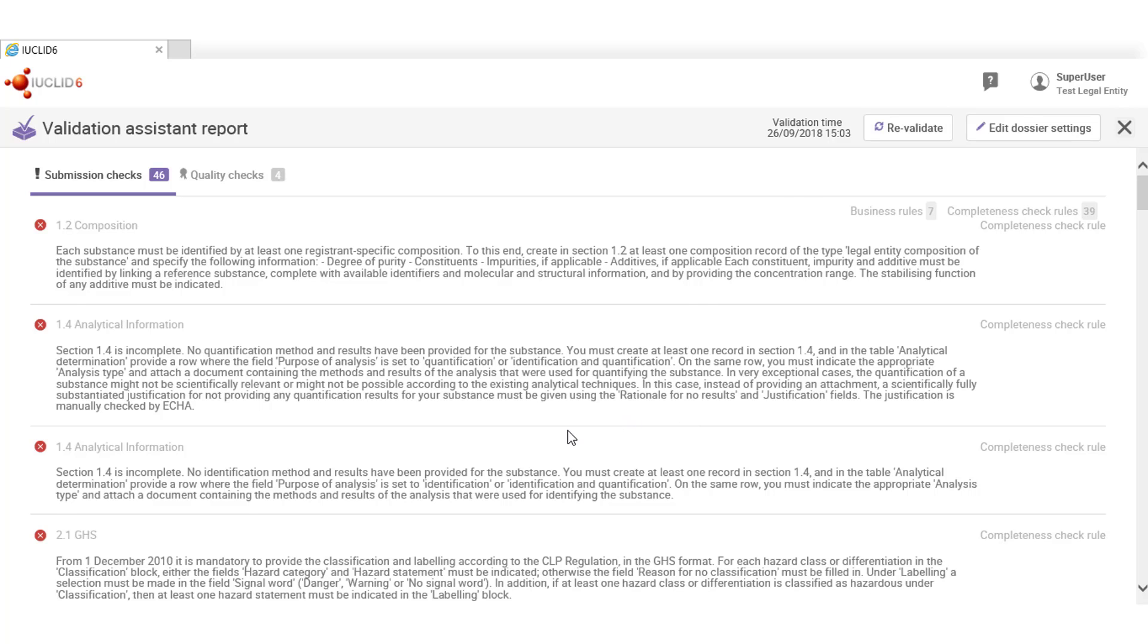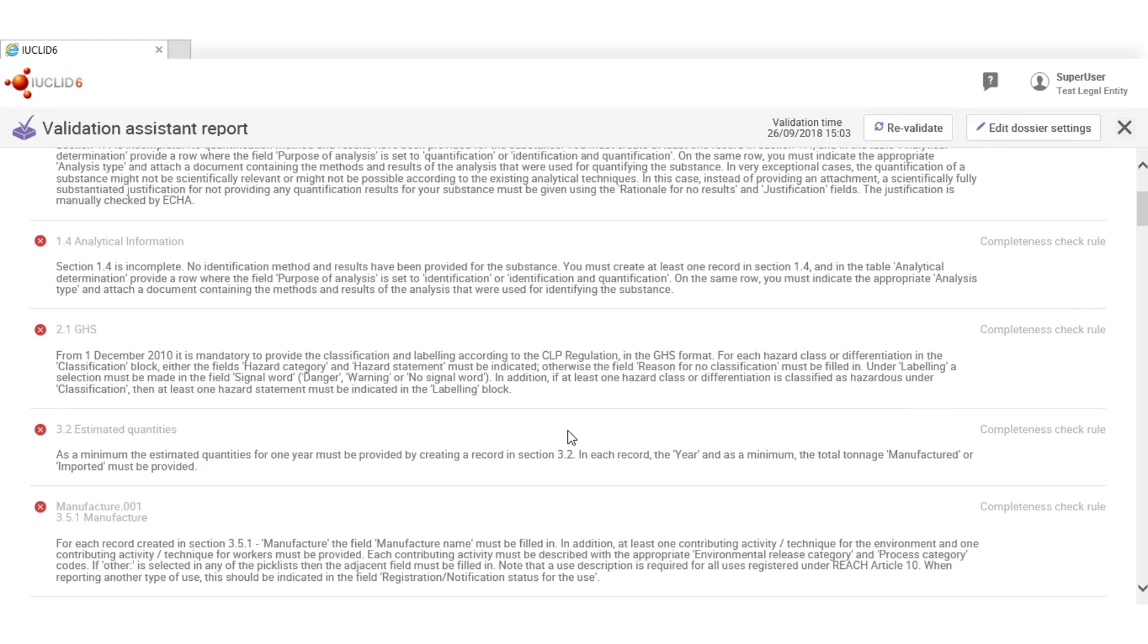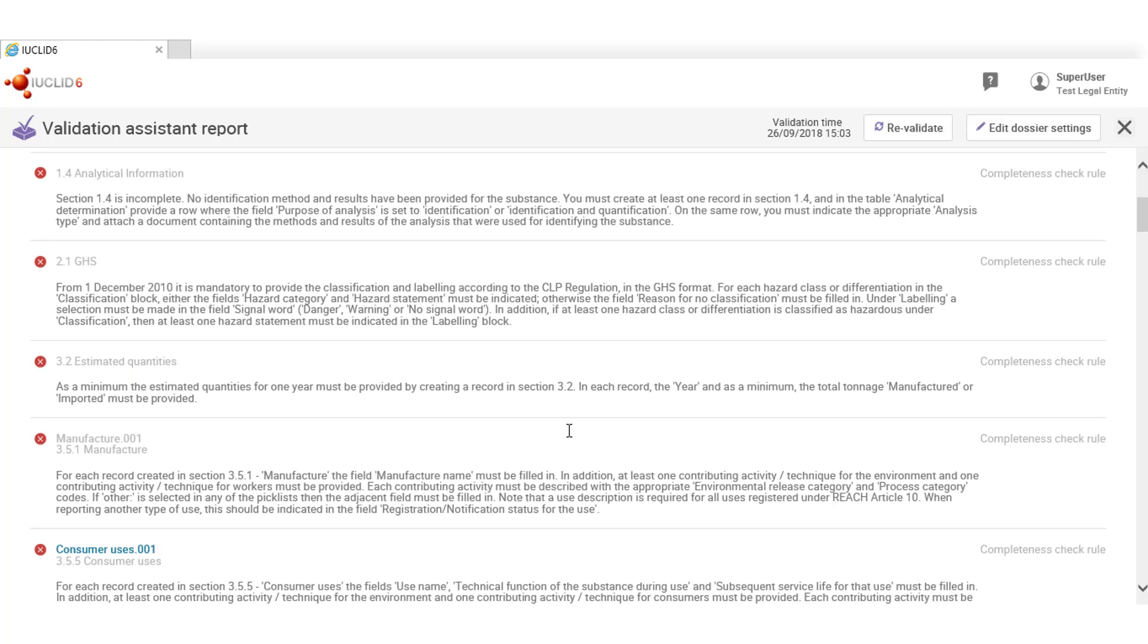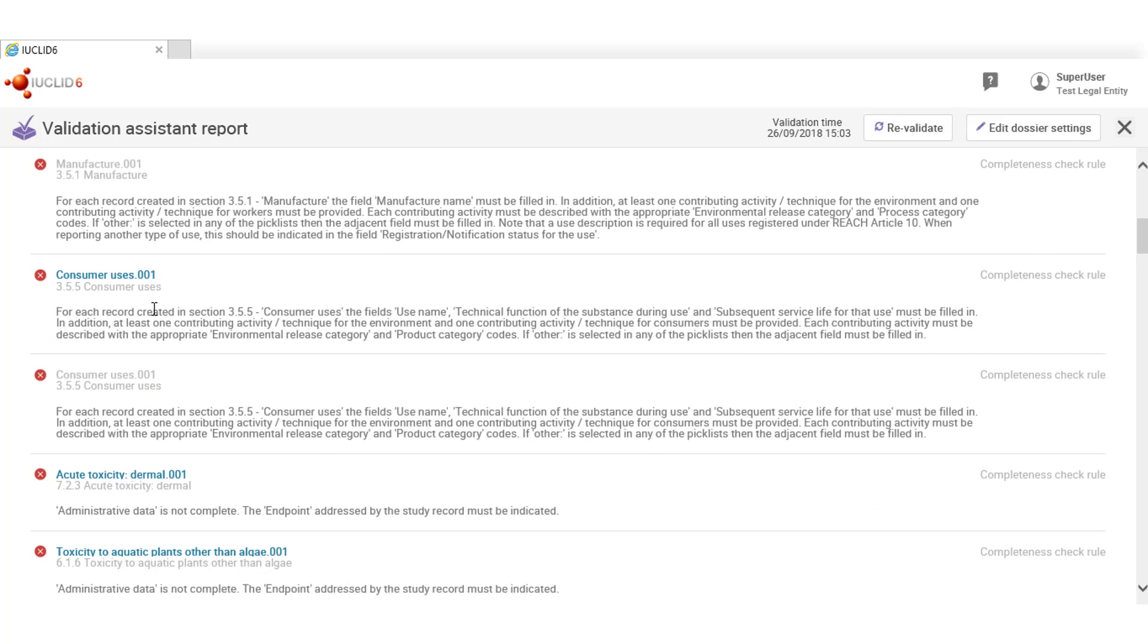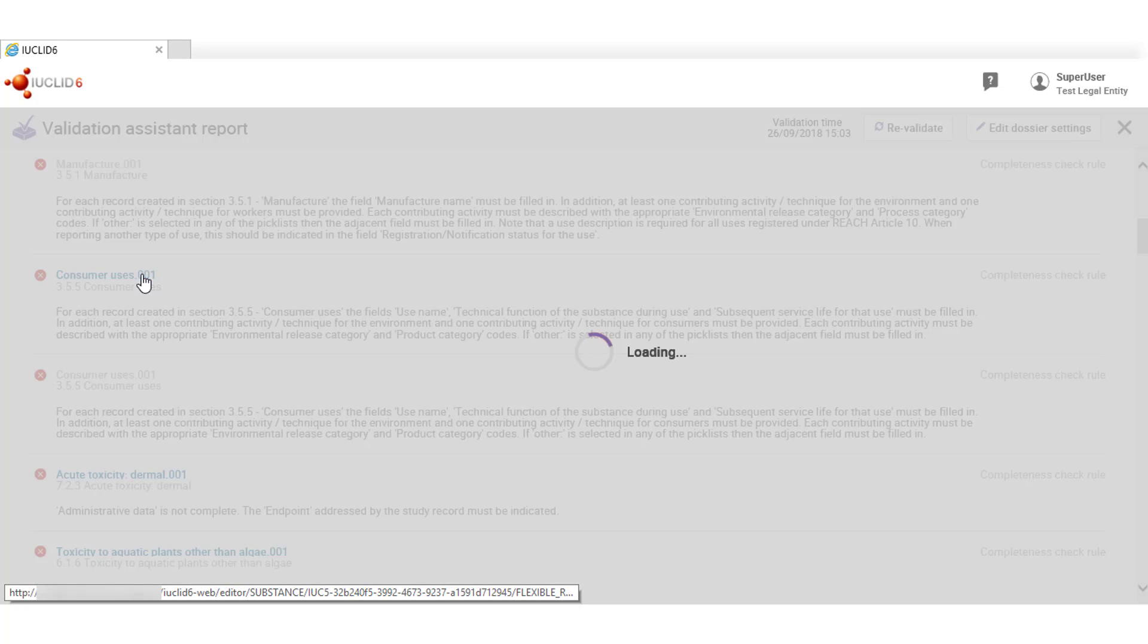The report lists all the issues found in the substance or dossier. For each section where an issue is found, if no link to a record is provided, this means that the record is completely missing and it should be created. If the data in a record is incomplete, you are given the possibility to access it via the link to review it. So let's click on this one.